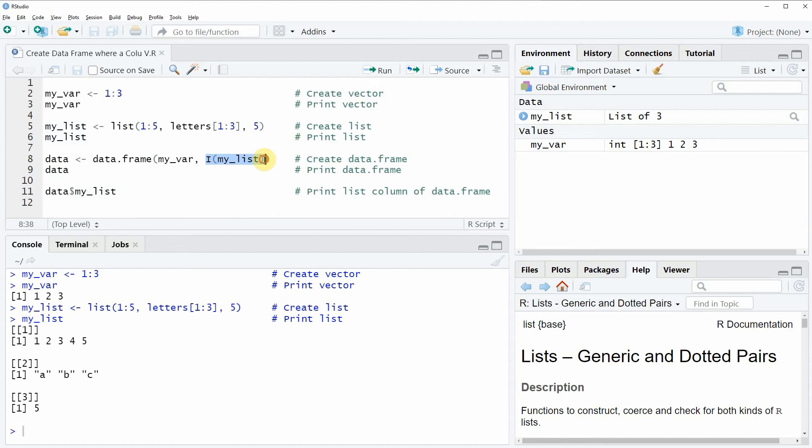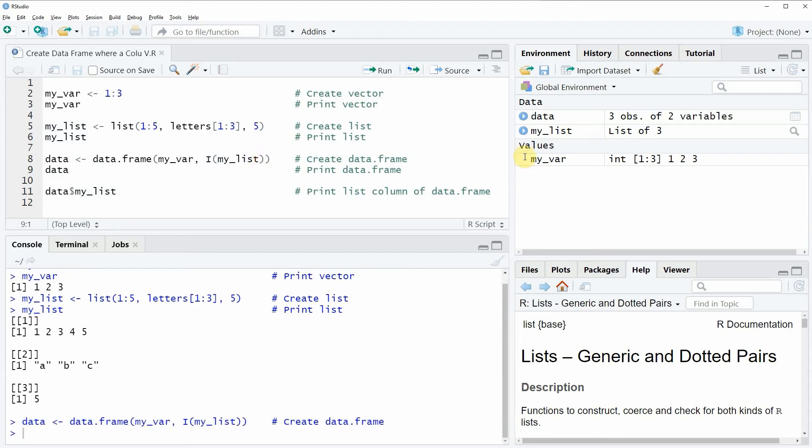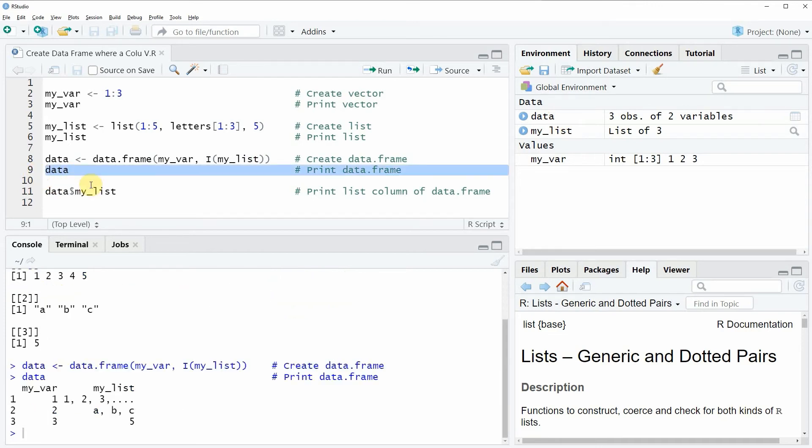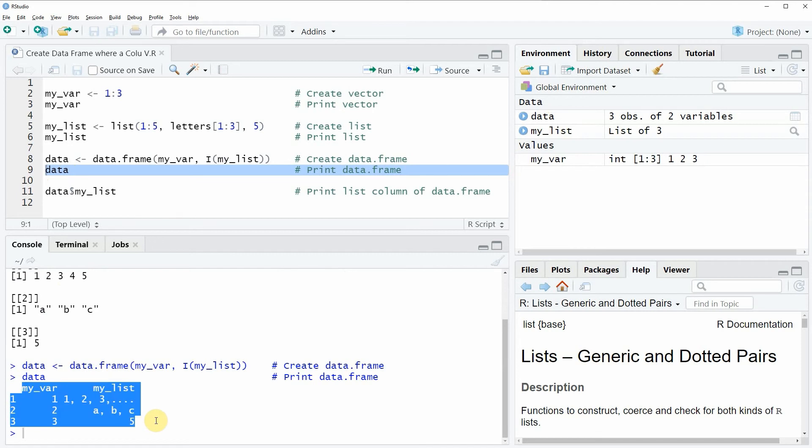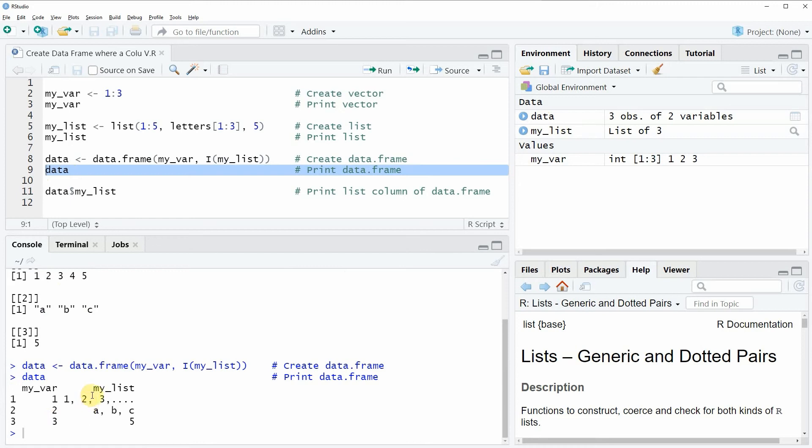So if you run this line of code you will see that a new data frame object appears at the top right of RStudio and we can print this data frame to the RStudio console by running line 9 of the code and now you can see that our data frame is shown at the bottom in the RStudio console. And as you can see the first variable of our data frame is our numeric vector and the second variable of our data frame is our list.